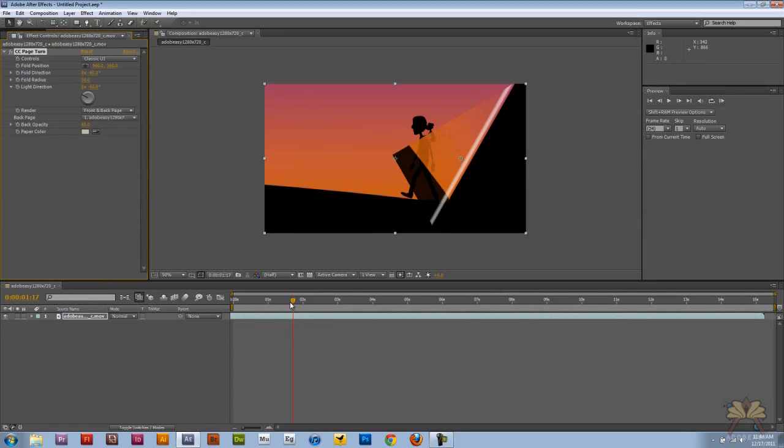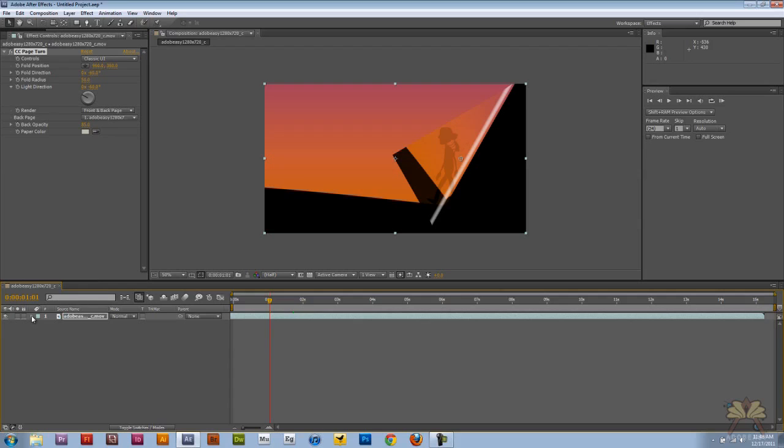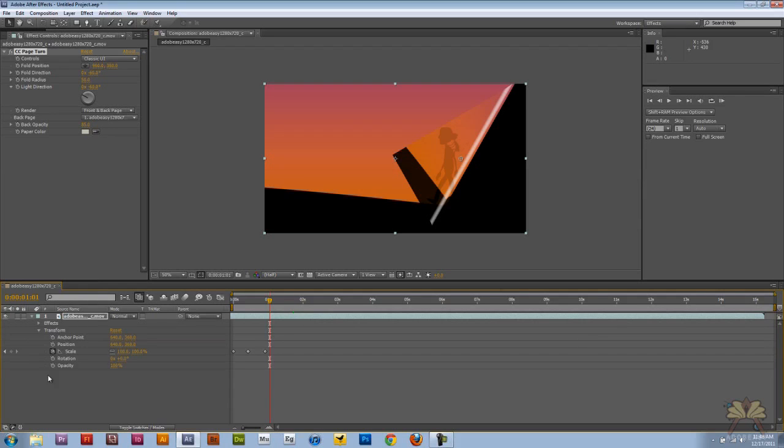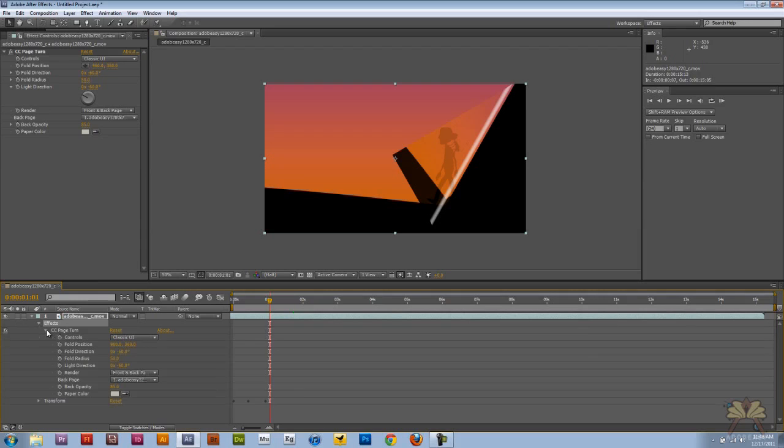And you see how there's a page turn. Now let's say we want to adjust the page turn. So let's come over here to the timeline. Let's hit that drop down menu, and select CC Page Turn.